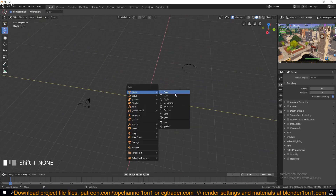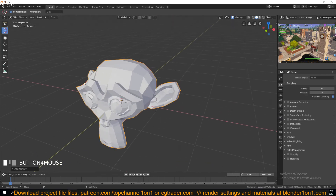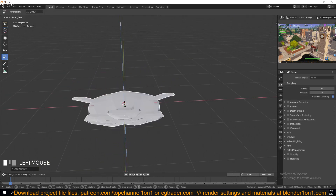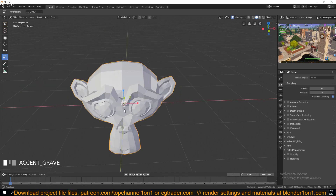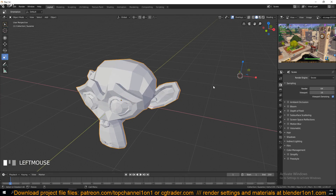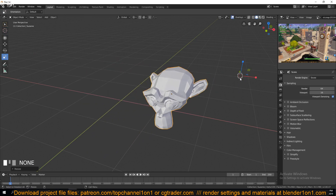Let me add a monkey head to demonstrate. If I scale using the scale tool, I'm scaling from the 3D cursor, which is the current pivot point. If I reposition the cursor and scale again, you can see it scales from that new point. That's another use of the 3D cursor.